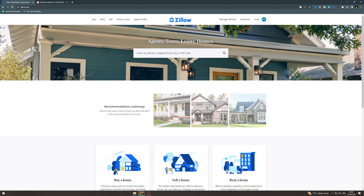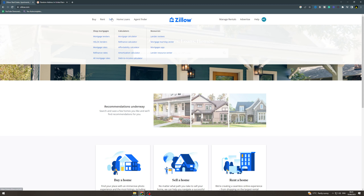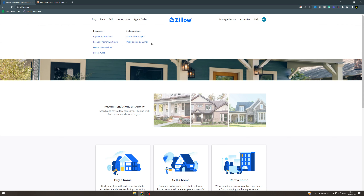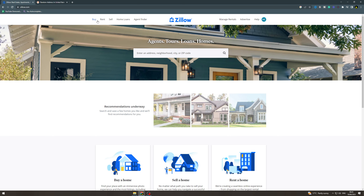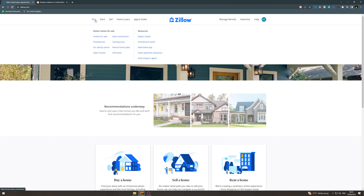In today's video I'm going to teach you how to buy a house on Zello. So what you want to do is come to zello.com and go to buy.